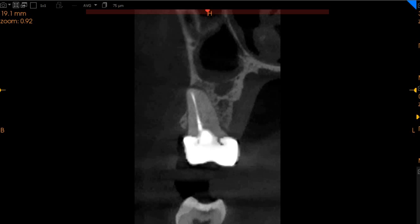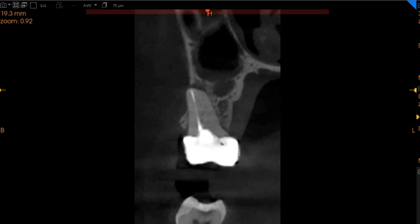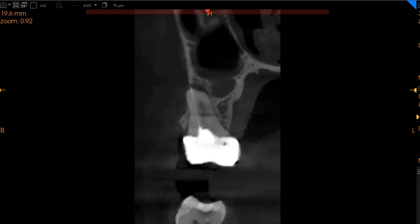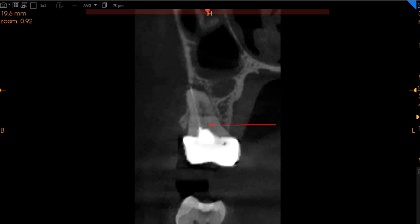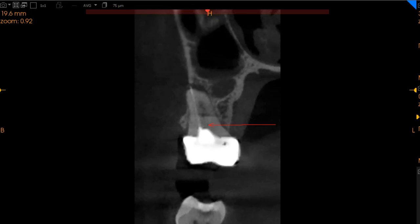The MB1 canal has been obturated whereas the MB2 canal has not been obturated. We can see that there is a presence of an MB2 right here — we've marked it on the other views as well. This is where the entrance of the MB2 is, and we've got a radiolucency here as well.